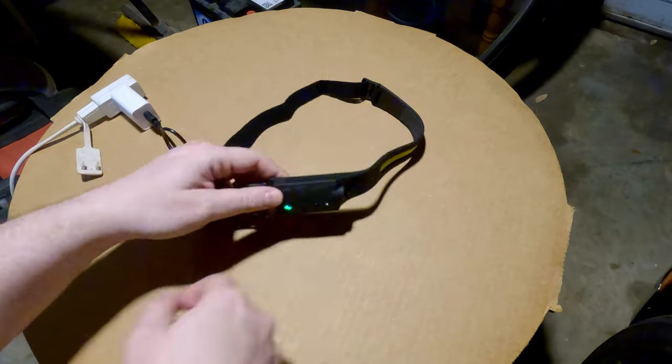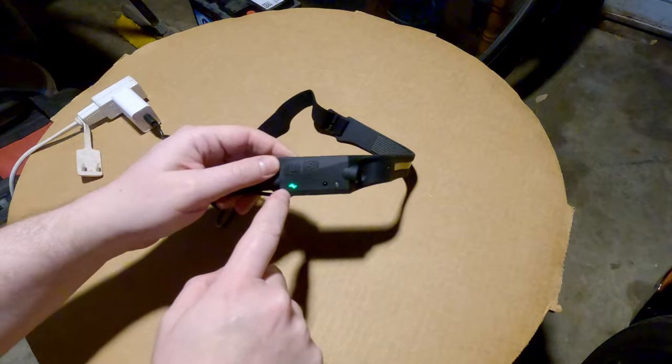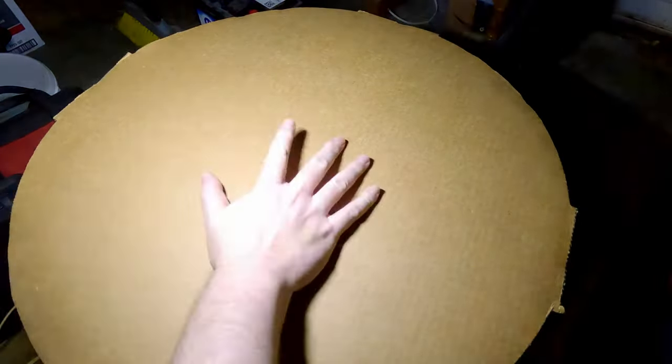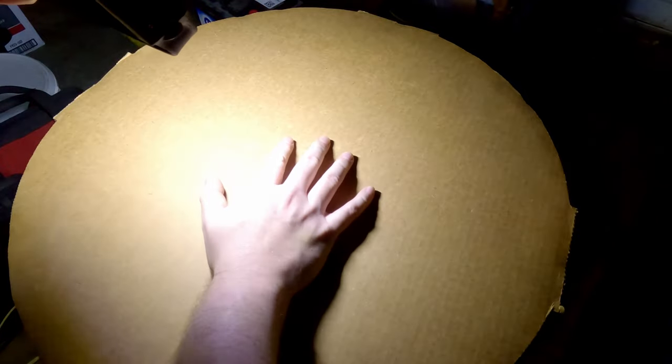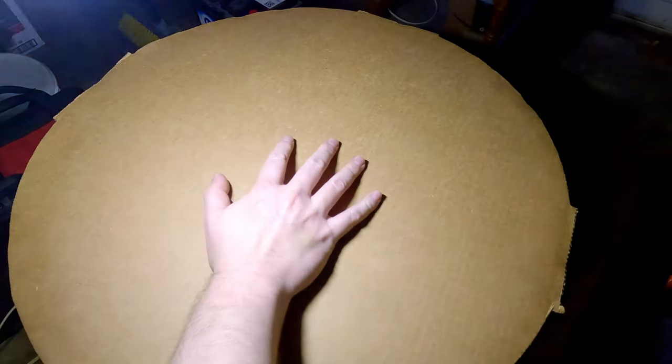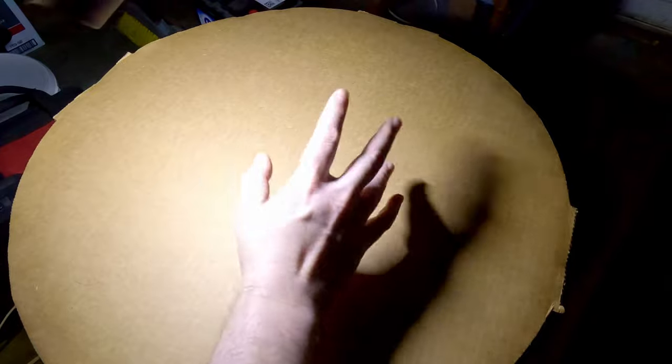So whenever it's fully charged that little light goes green. Okay I turned the overhead light off so you can kind of get a sense of how it looks. Yeah this light is pretty bright. I guess I'll just go ahead and put it on and try to use it while filming and see how that works out.